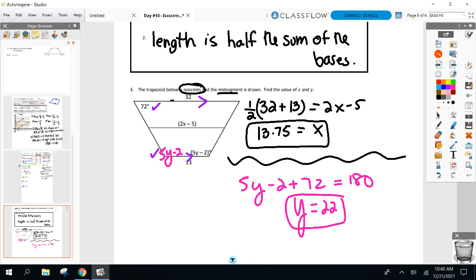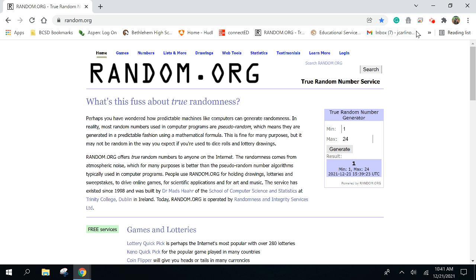The midsegment works for any trapezoid as long as it connects the midpoints of the non-parallel sides — it works for both a trapezoid and an isosceles trapezoid. Flip it over and start your homework with your group. Only three questions tonight. Last question is a review question. Be careful on number one: it doesn't say it's isosceles, so base angles are not congruent. Base angles are only congruent in an isosceles trapezoid.